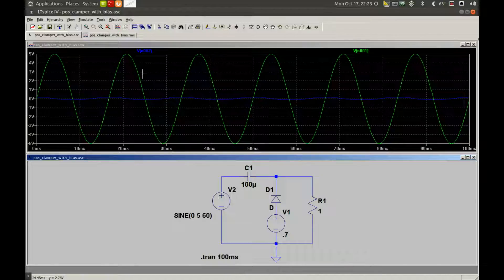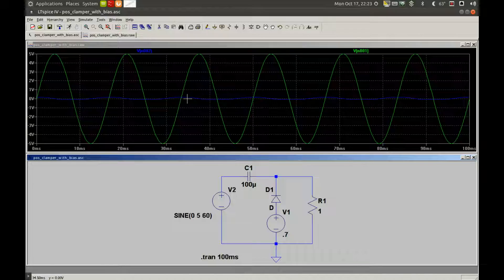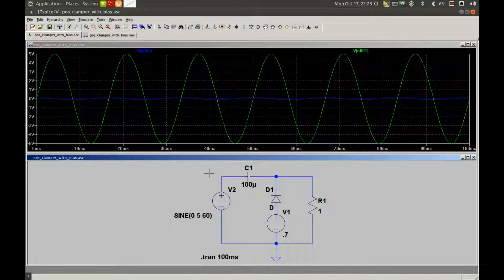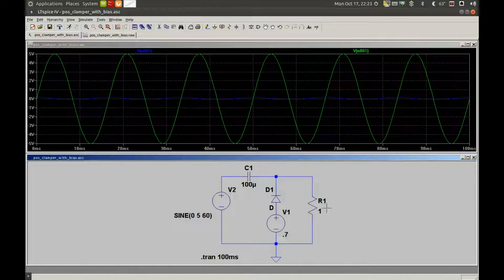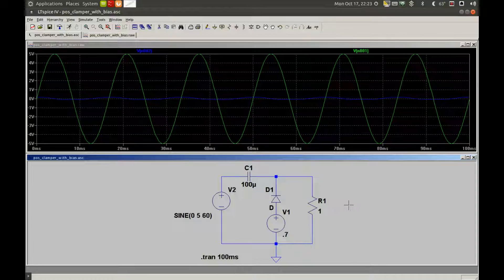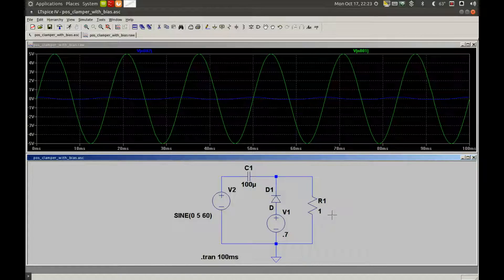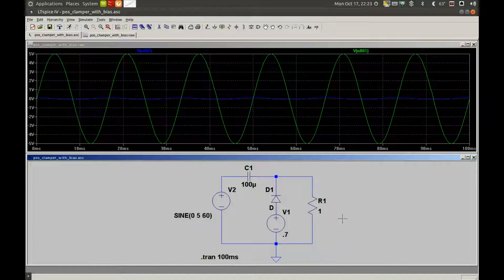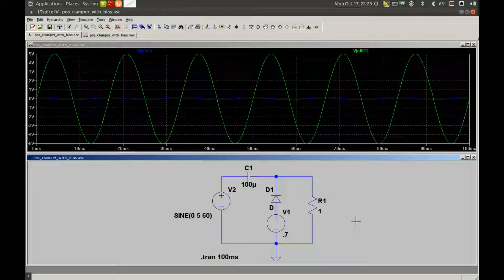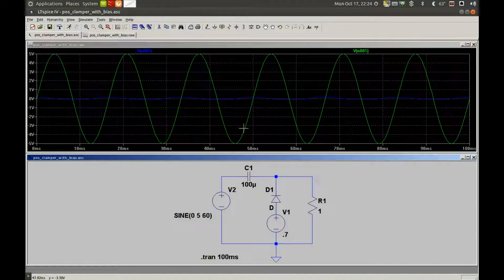This is because C1 and R1 also form a high-pass filter. Dropping R1 to 1 ohm, I've set the cutoff frequency to about 1.5 kilohertz, way above our 60 Hertz, so it's attenuated to almost nothing.